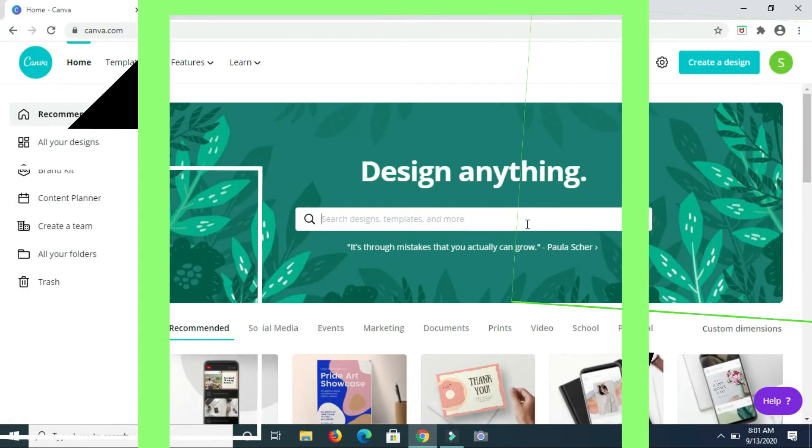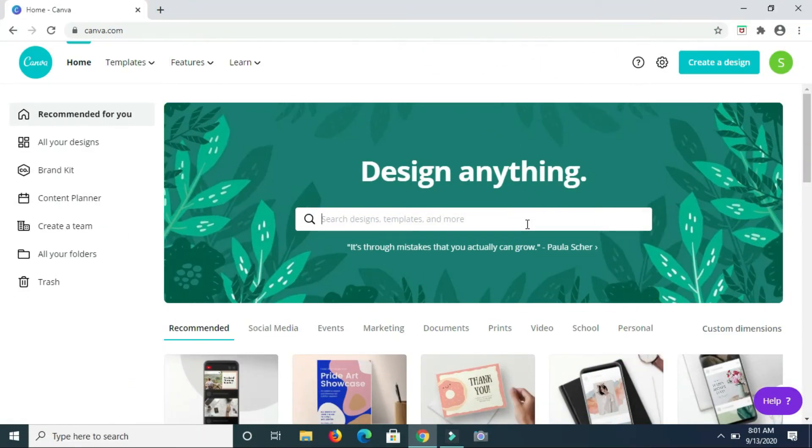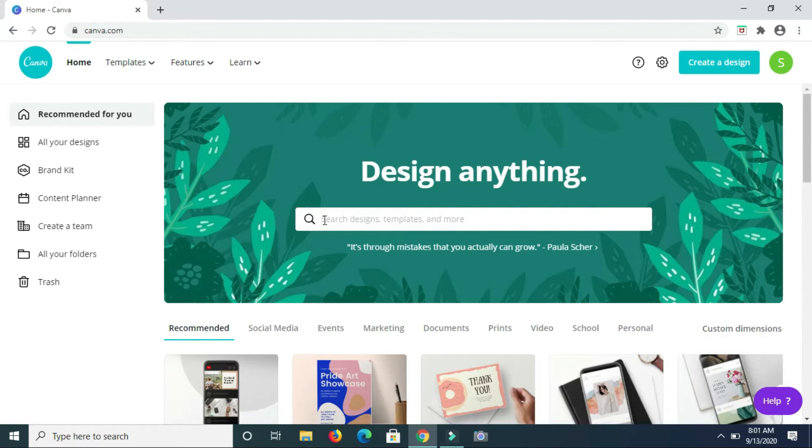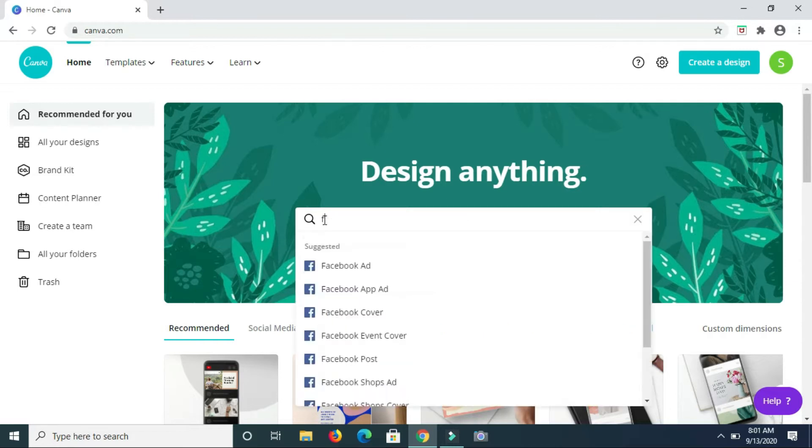Hey guys, welcome back to my channel. In this video I'll be showing you how to create birthday cards in Canva. So first I'm going to type folded cards in the search box here.